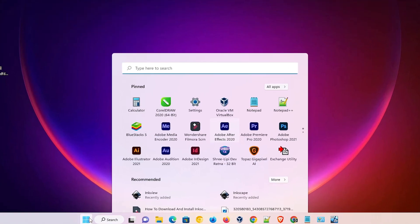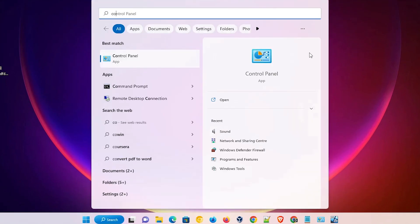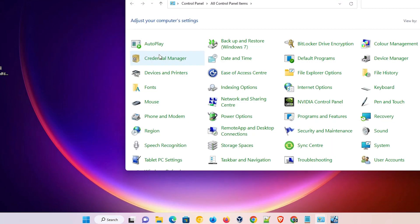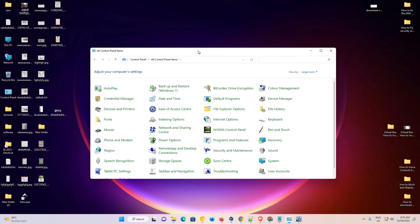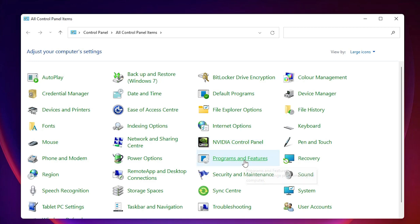First of all, go to the start menu and type control panel, then click on control panel. In control panel, go to programs and features.